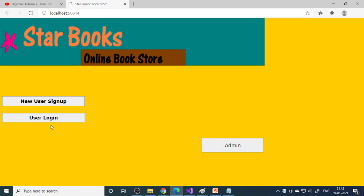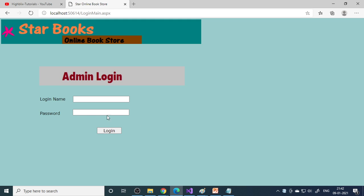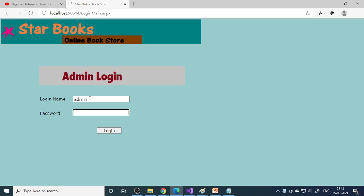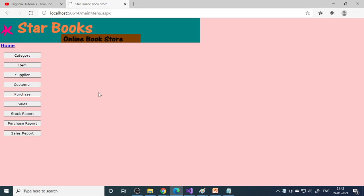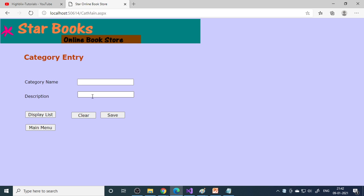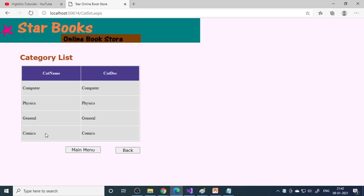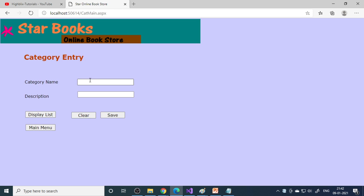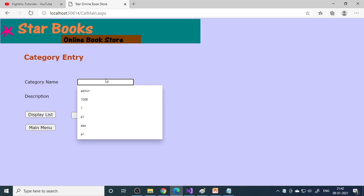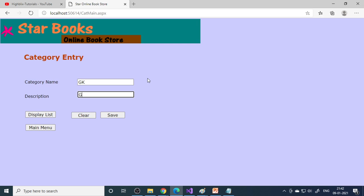This is the online bookstore with two parts: user and admin. First, let's go to admin. We log in as admin. These are the admin options. In category, we can create categories. Here's the list: computer books, physics books, general comics books. To create another category, you enter the category name.